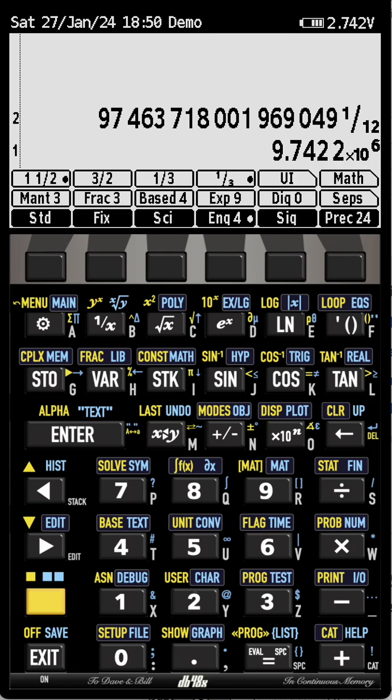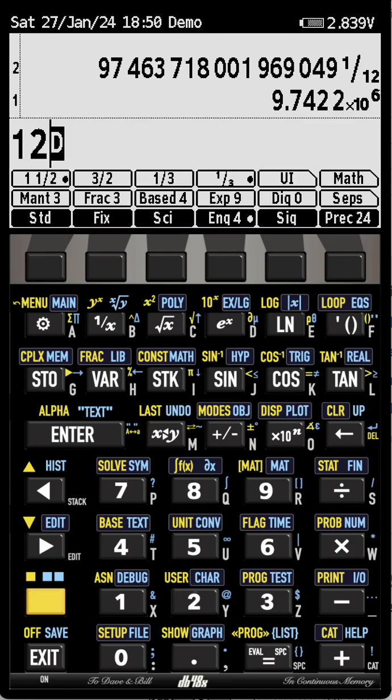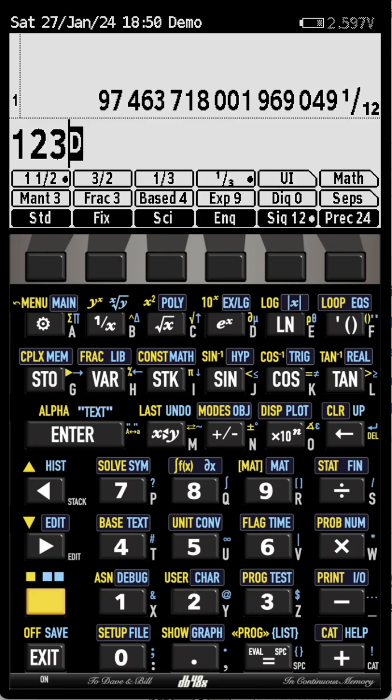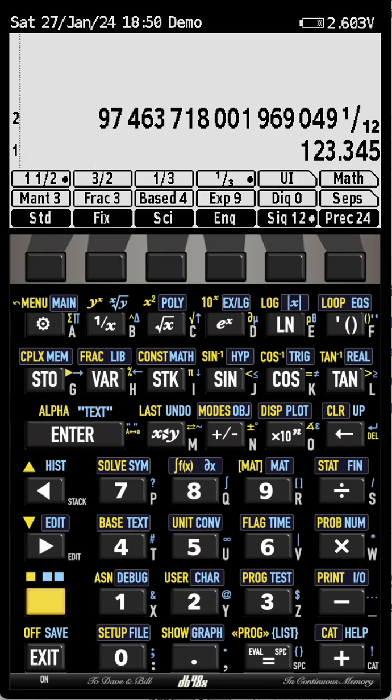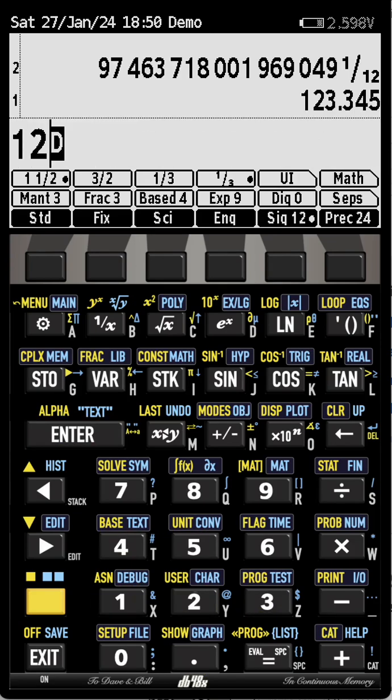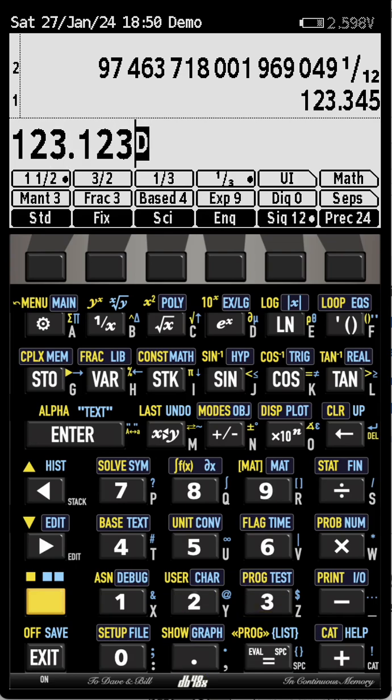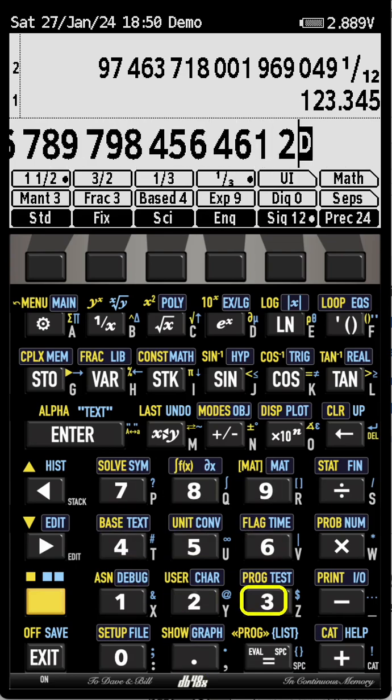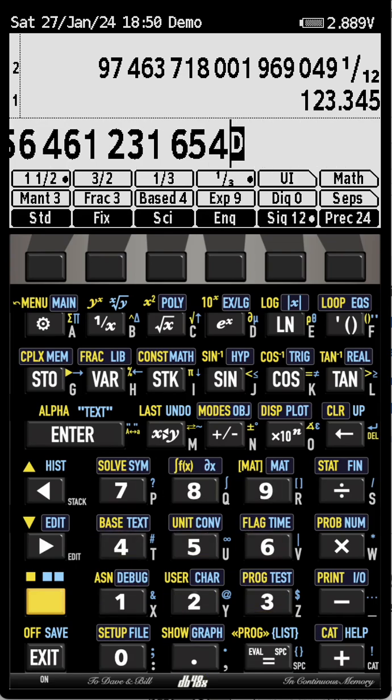The sig mode is similar to fix, except it doesn't display the zeros if there are any. So if I select 12 sig, I'm going to display that like this. But if I have a number with more digits, it's going to only display 12 of them, 12 significant digits.